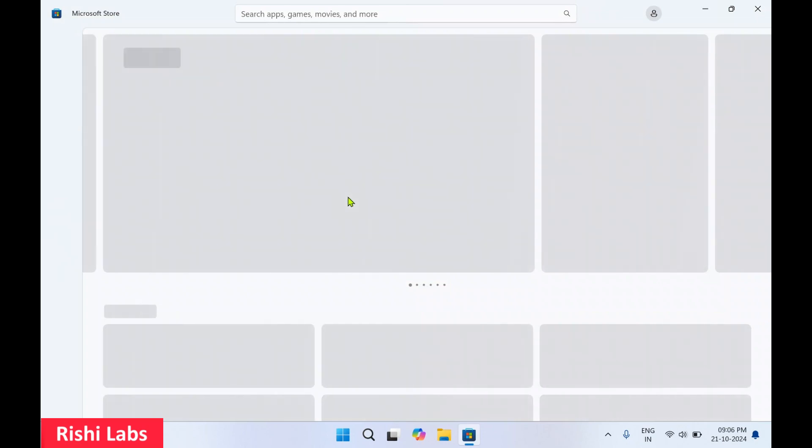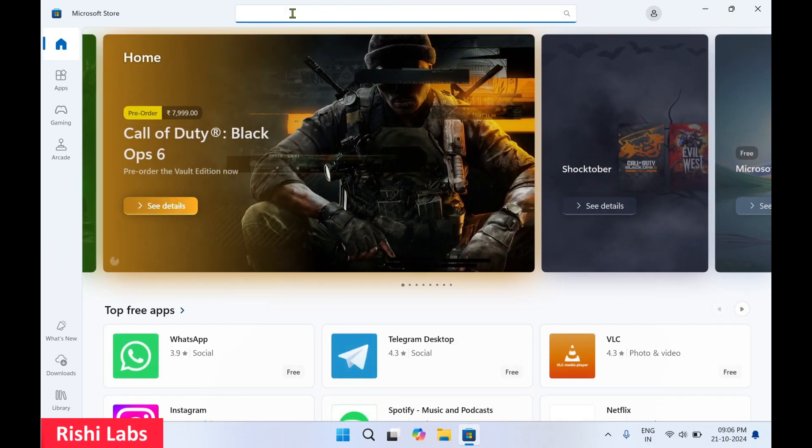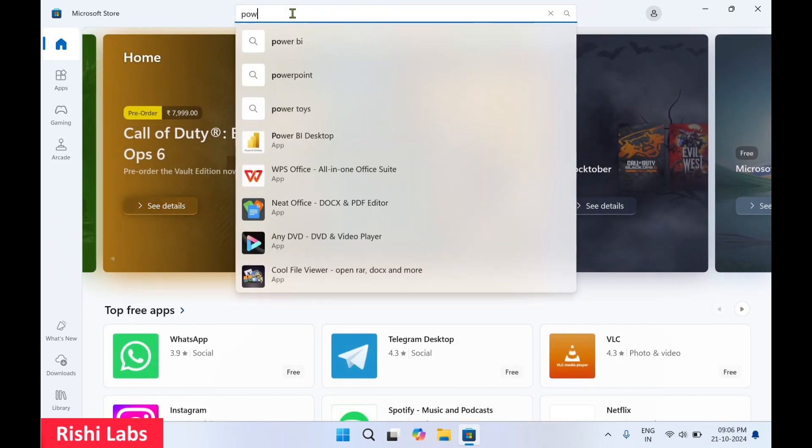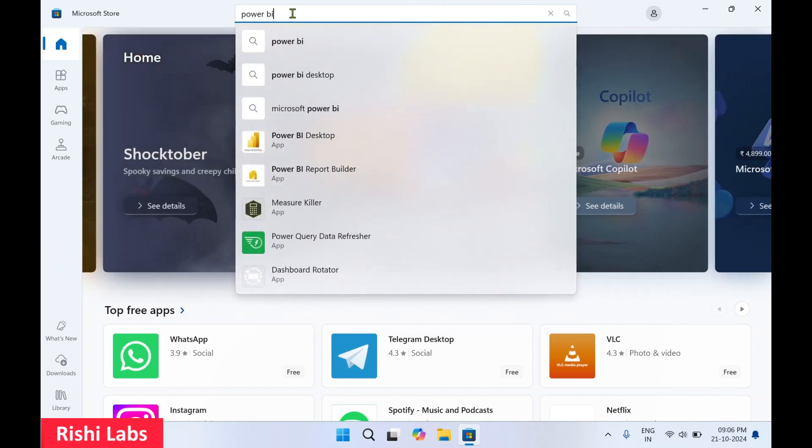The Microsoft Store app will launch. In the search bar, you need to type 'Power BI Desktop'.